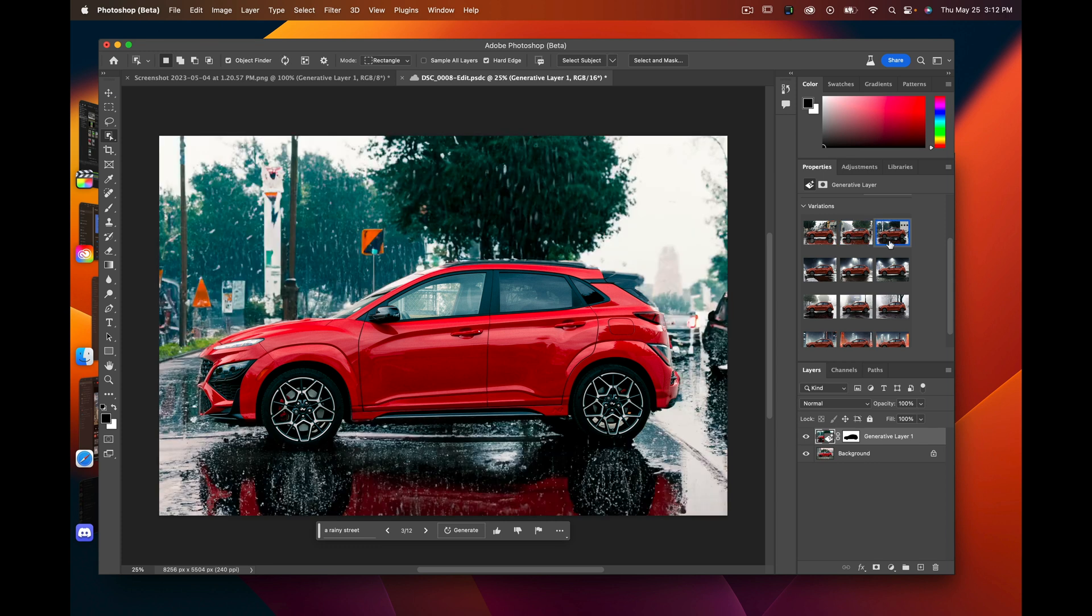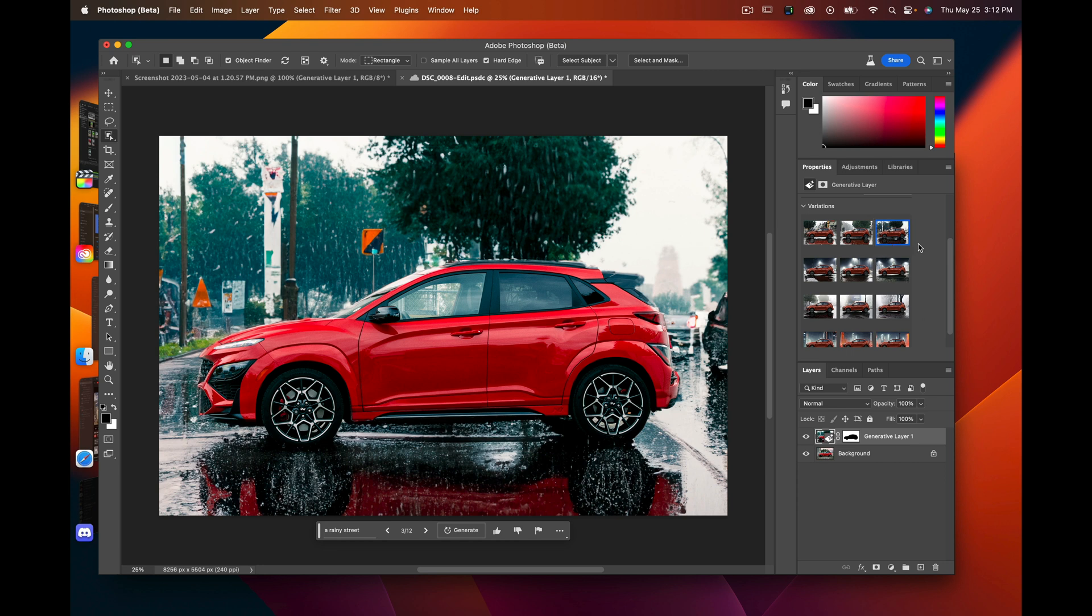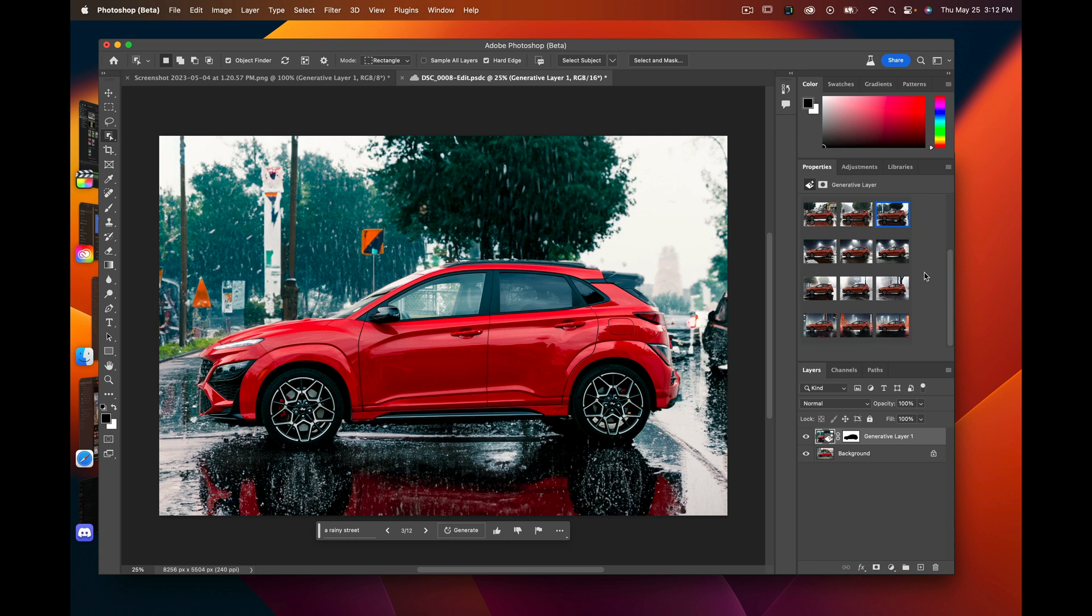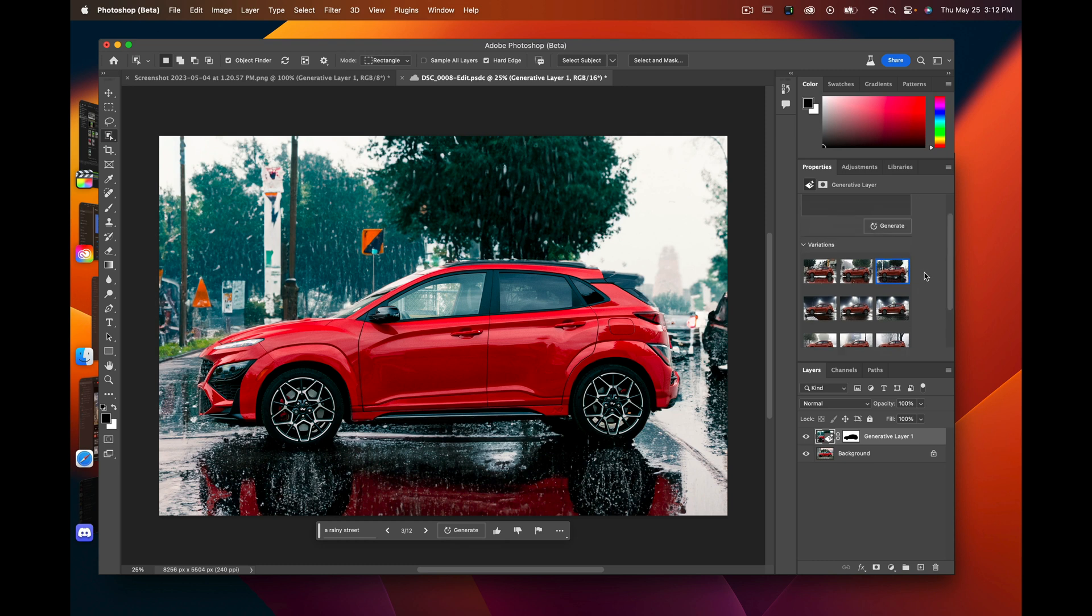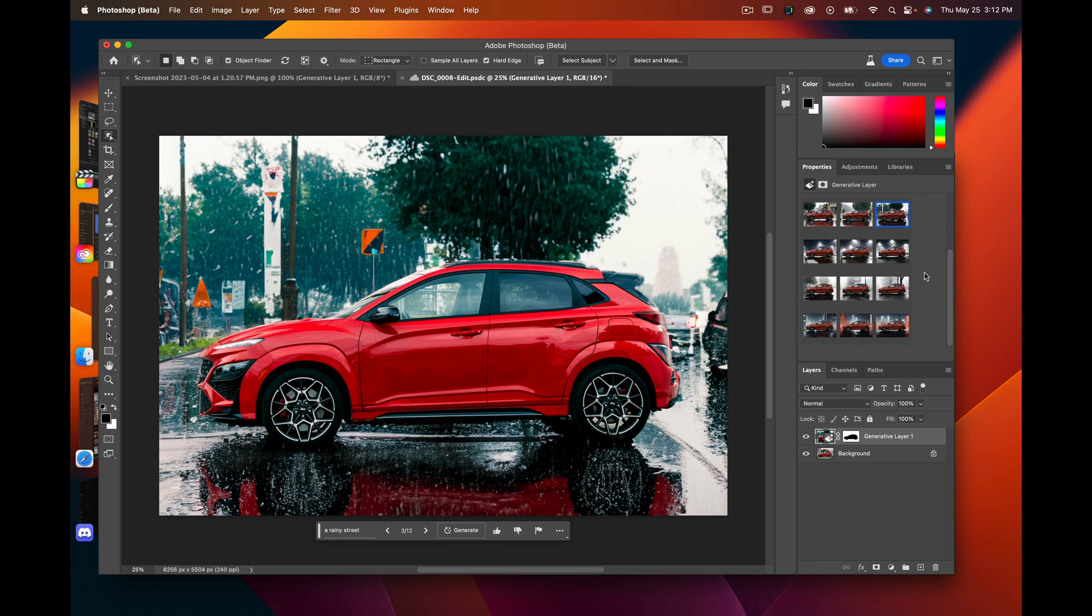So there it is, the Photoshop beta which includes regenerative fill. I'd like to see what you guys come up with. If you can link them in the comments or tell me how you feel about the whole AI and photography in general—some people love it, some people hate it.